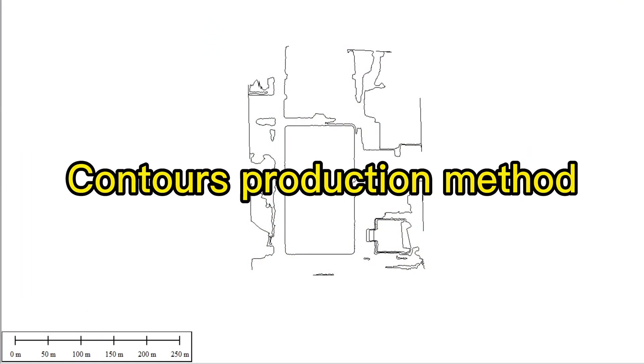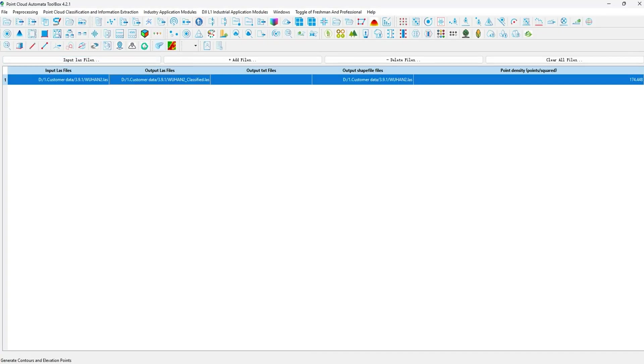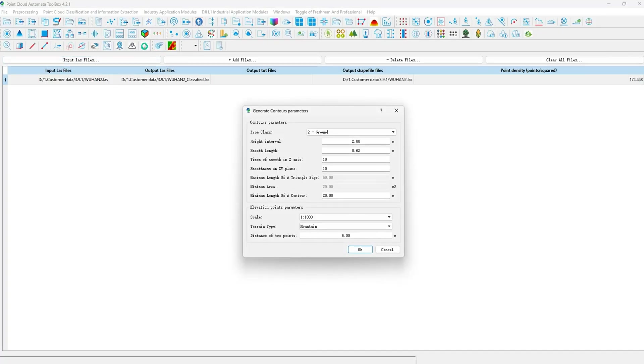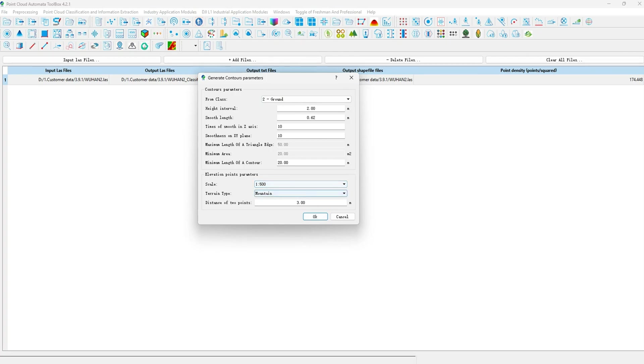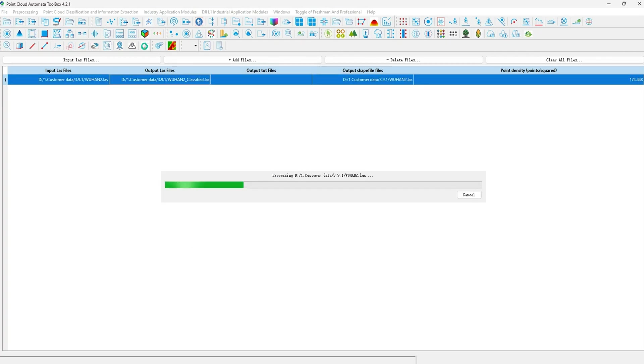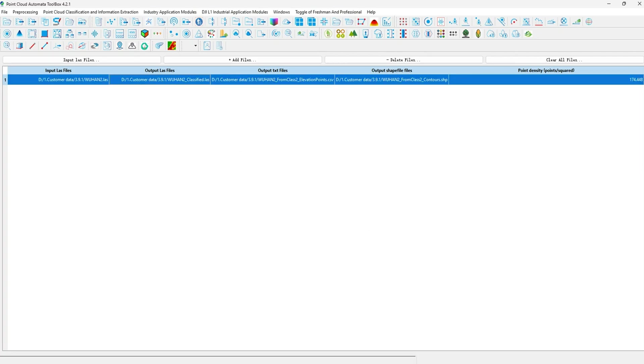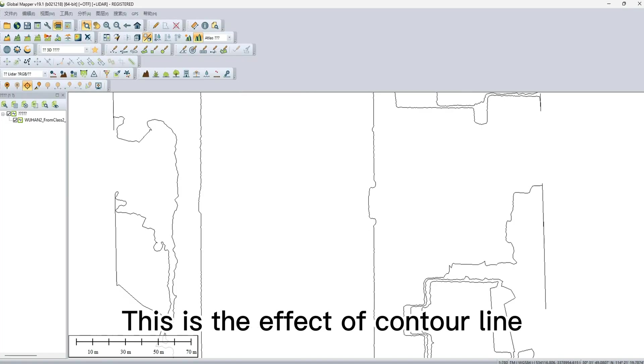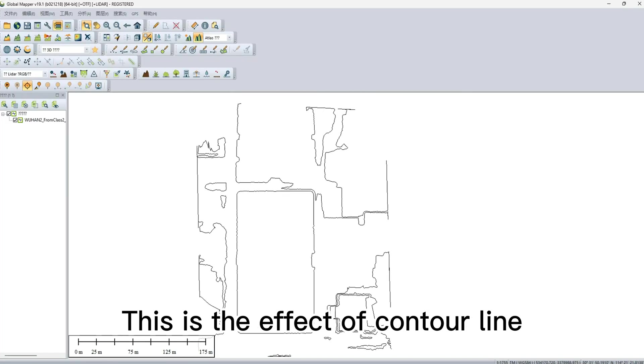Contours Production Method. This is the effect of Contour Lines.